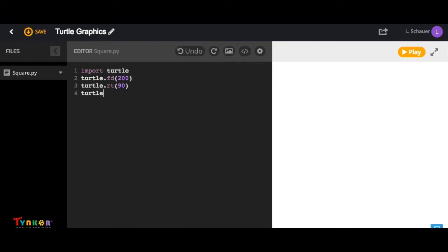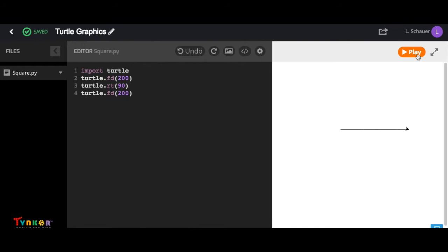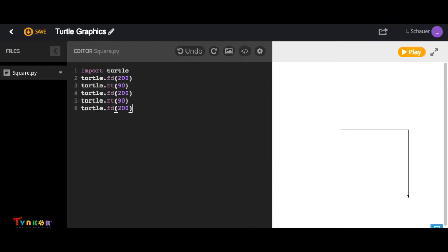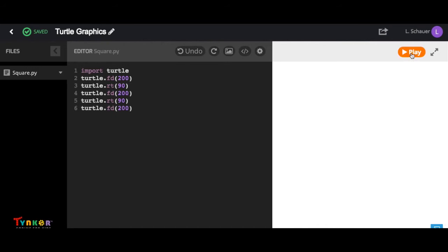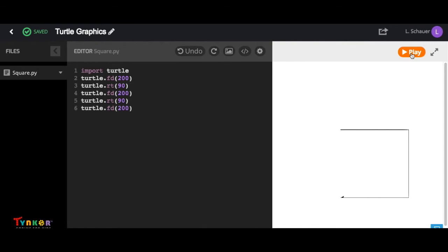So we're going to type in turtle.fd 200 and then jump over here and select our play button to check our code. Now you can manually type in these two lines of code, but I'm just going to copy and paste it. Let's see what our code outputs. Notice the square isn't complete.